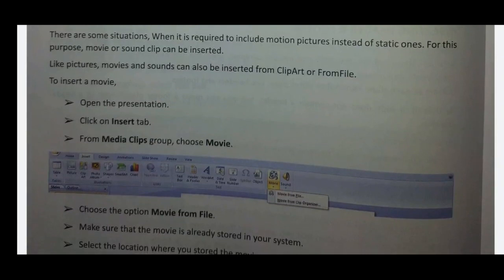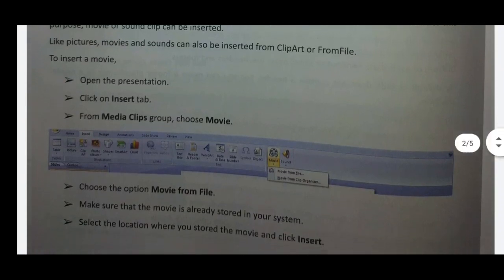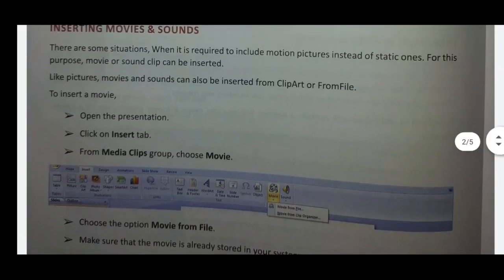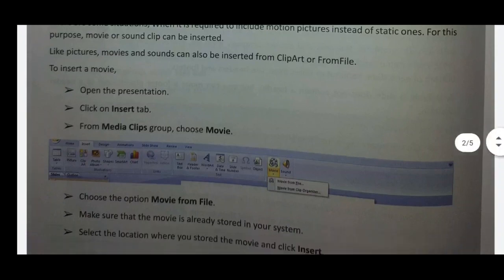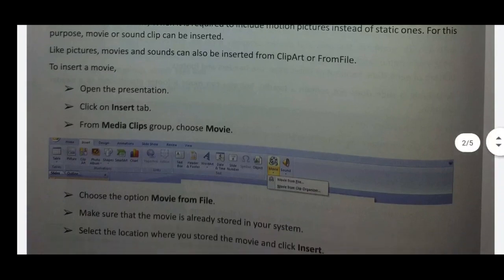Movies and sounds can be inserted from clipart or from a file. To insert movies, first set the insert tab in the slide, then click on the sound — the object is set in the movies. This is how we do it: open the PowerPoint slide and click on the Insert tab.